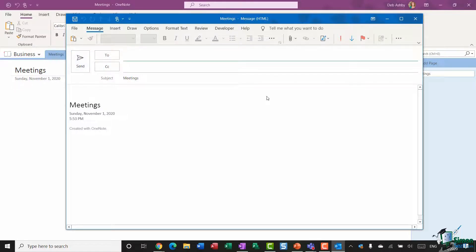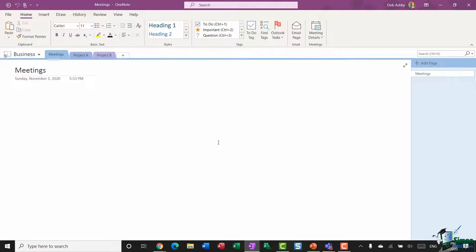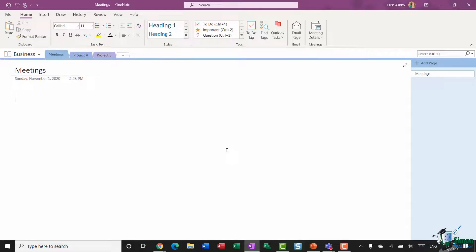Now one important thing to remember when you're sharing notebooks is that there could be multiple people accessing and editing a notebook at any given time. So due to this, it is important that your notebook is synchronized to ensure data is updated immediately. Now synchronization is automatically turned on in OneNote